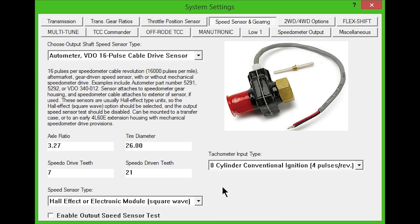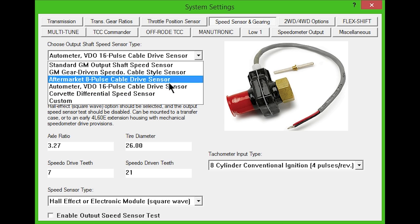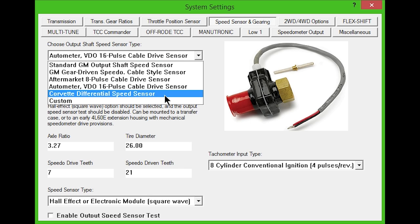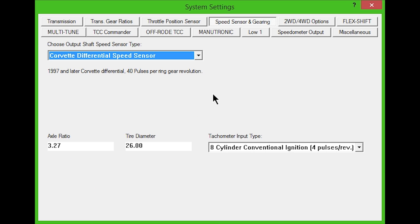If you're using a 1997 or later Corvette differential speed sensor, choose that option from the drop down box. These use 40 pulses per ring gear revolution.